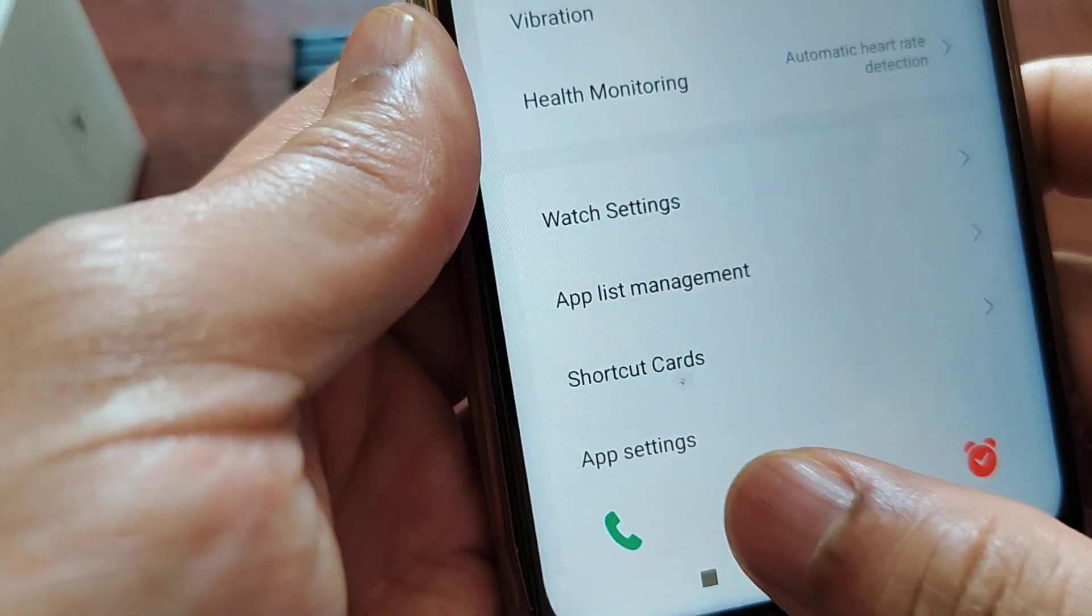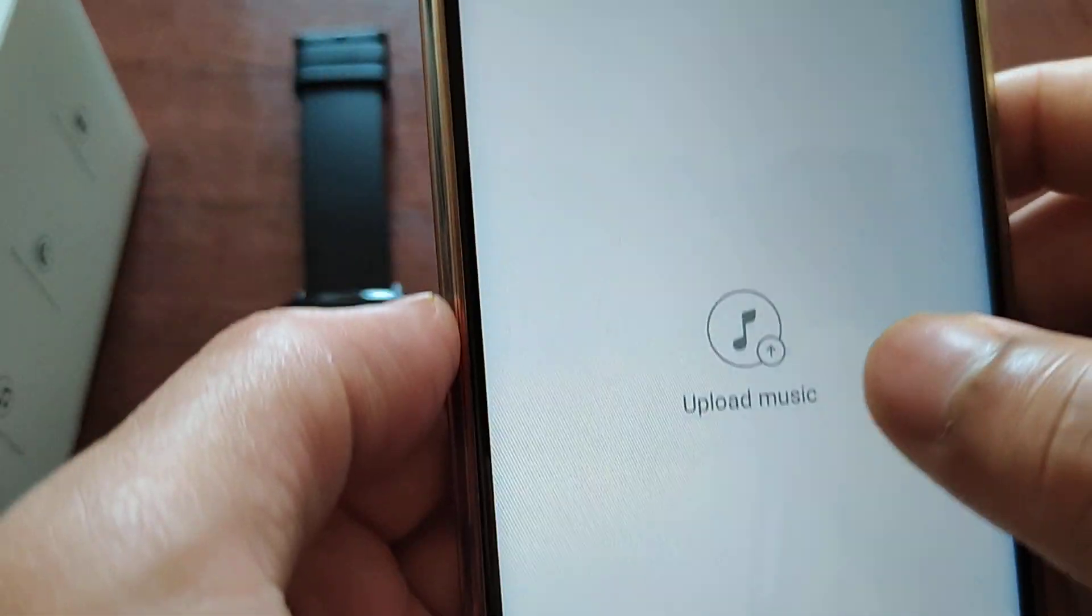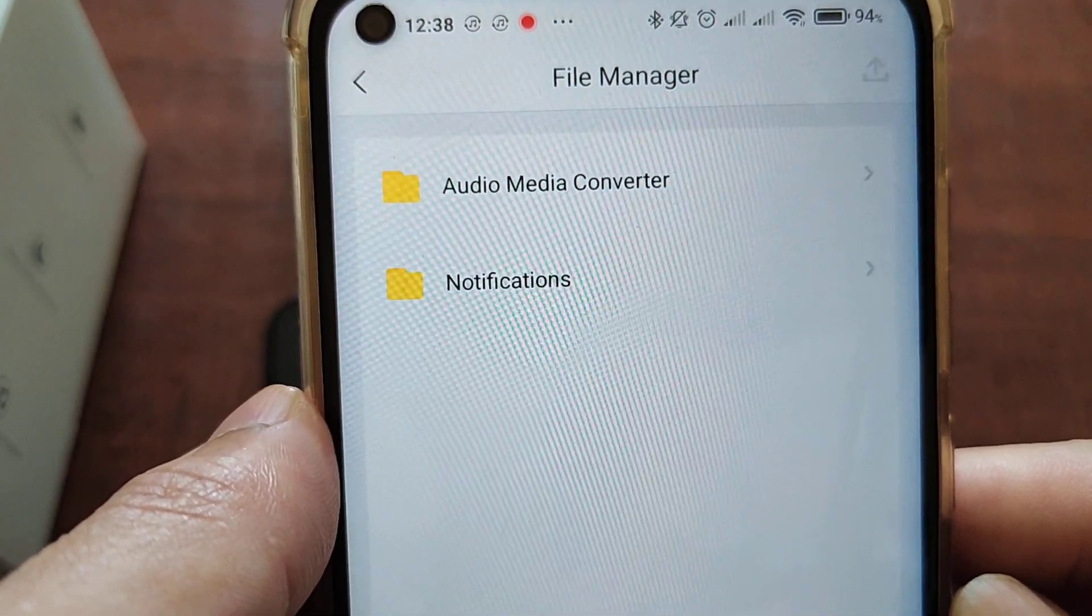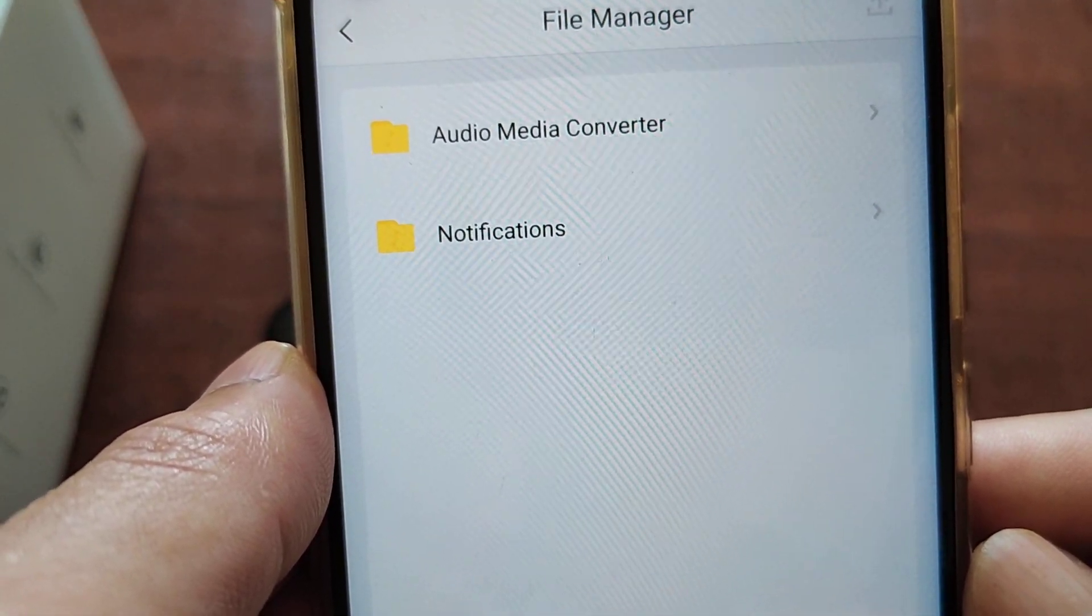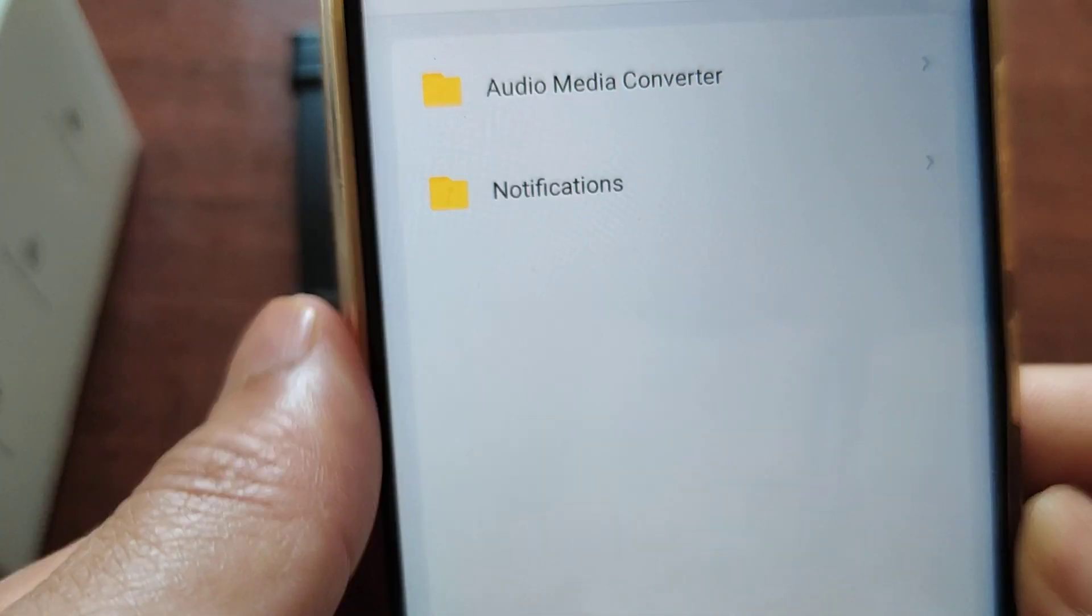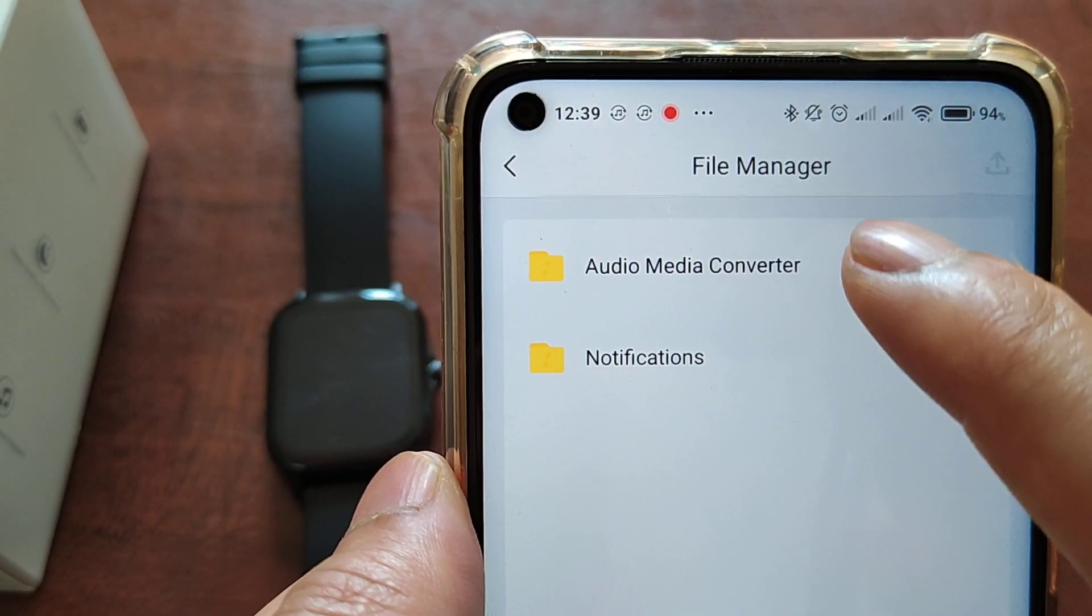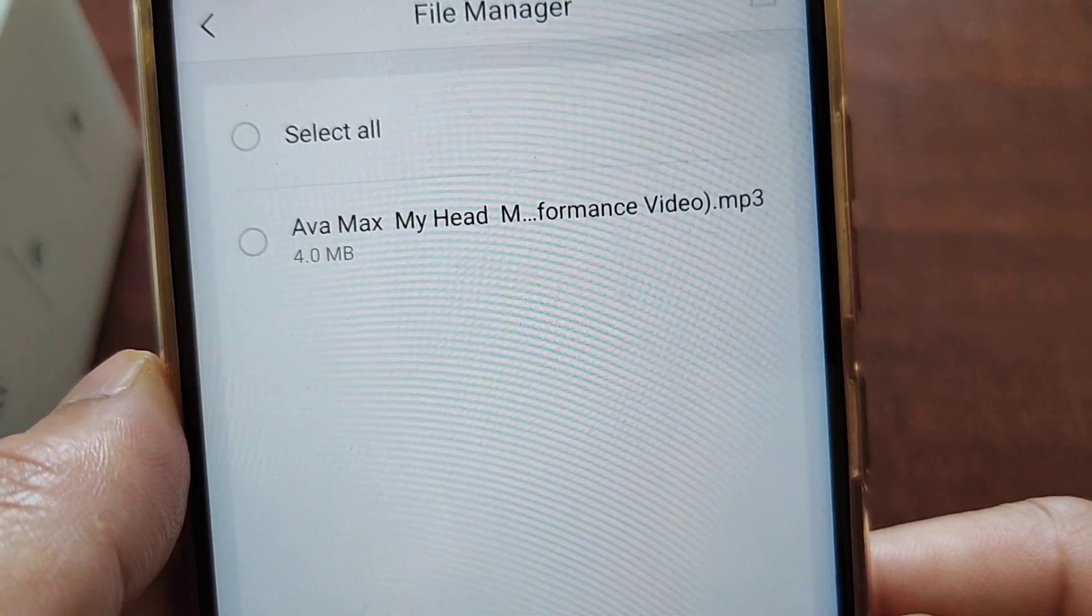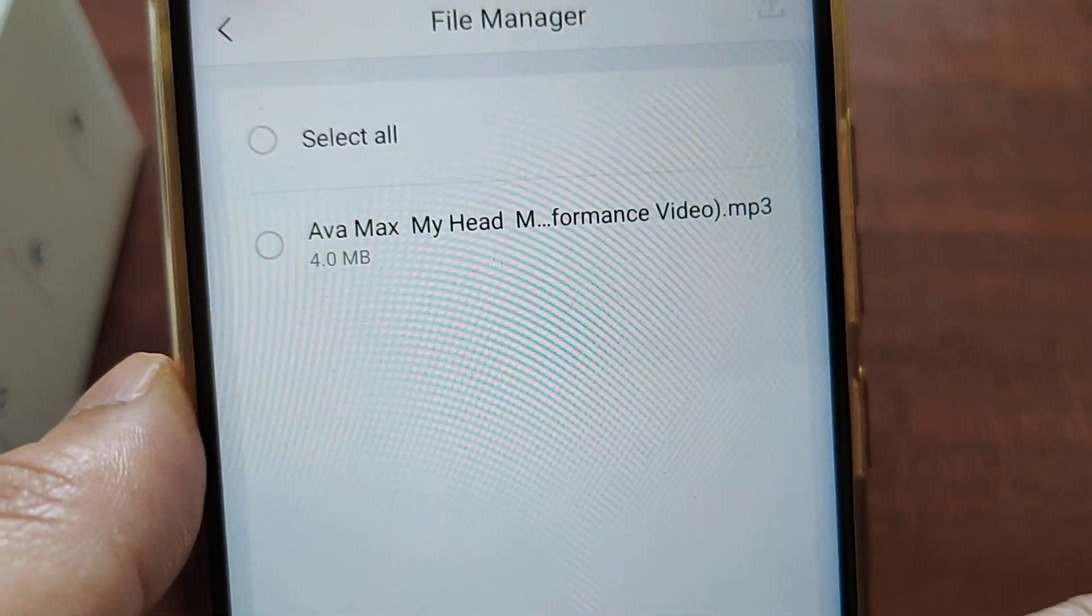And then music. Now there is another new folder, Audio Media Converter, because I converted the music from my phone to MP3. I'll check if there's any music. Yeah, I can see Ava Max, it's converted to MP3.